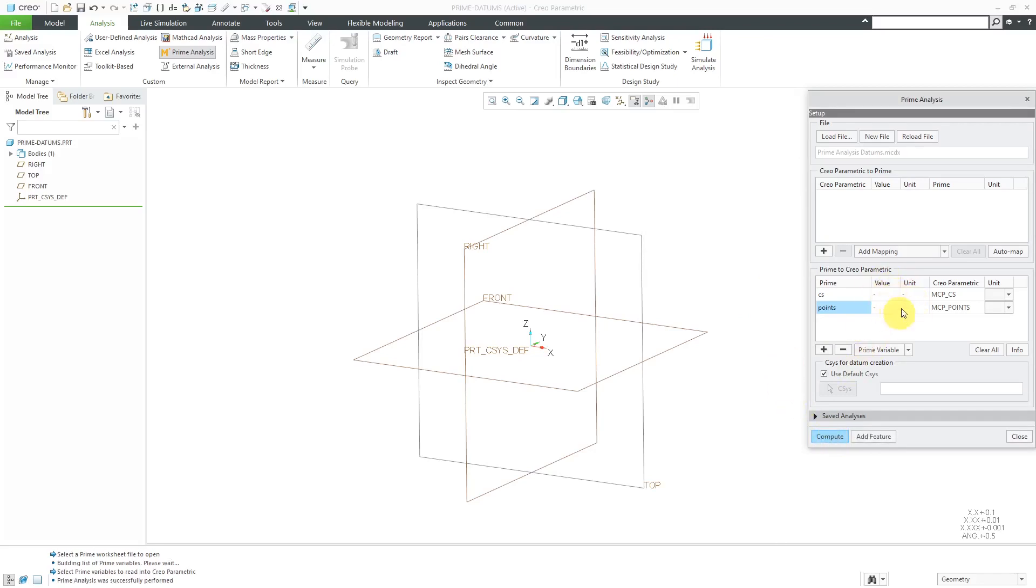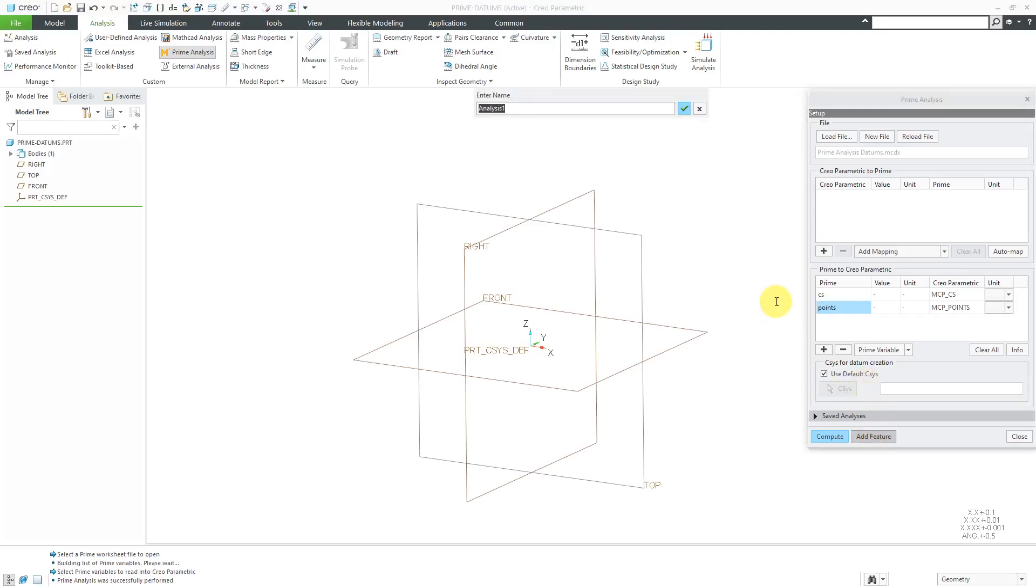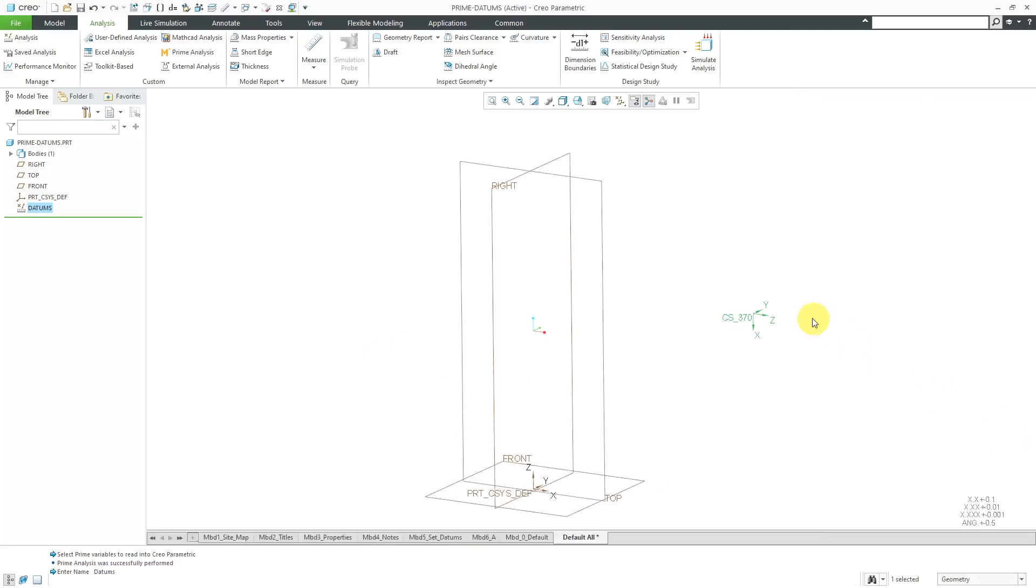Now, I can click Compute. And again, it's not going to have any values because we're generating datums. And here we have another option. If you are generating datums, you could have these points and the coordinate system come in with respect to a different coordinate system than the default coordinate system. But here we have the option checked for using the default coordinate system. Let's click the Add Feature button. And I'm going to call this datums because it generates my datums. Now I can close this over here.